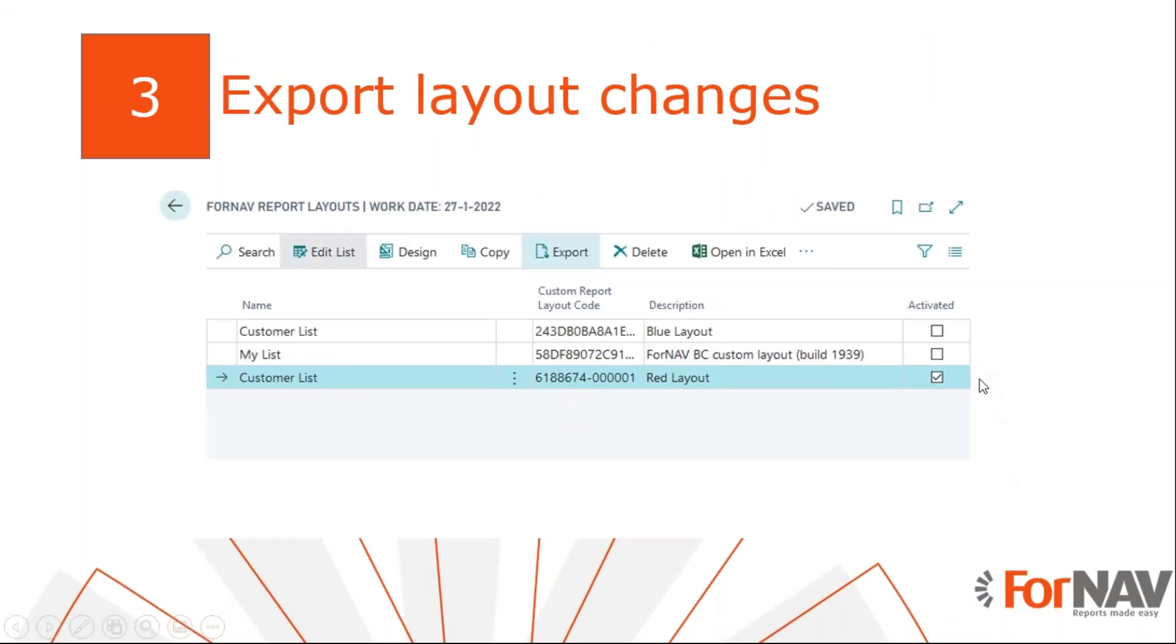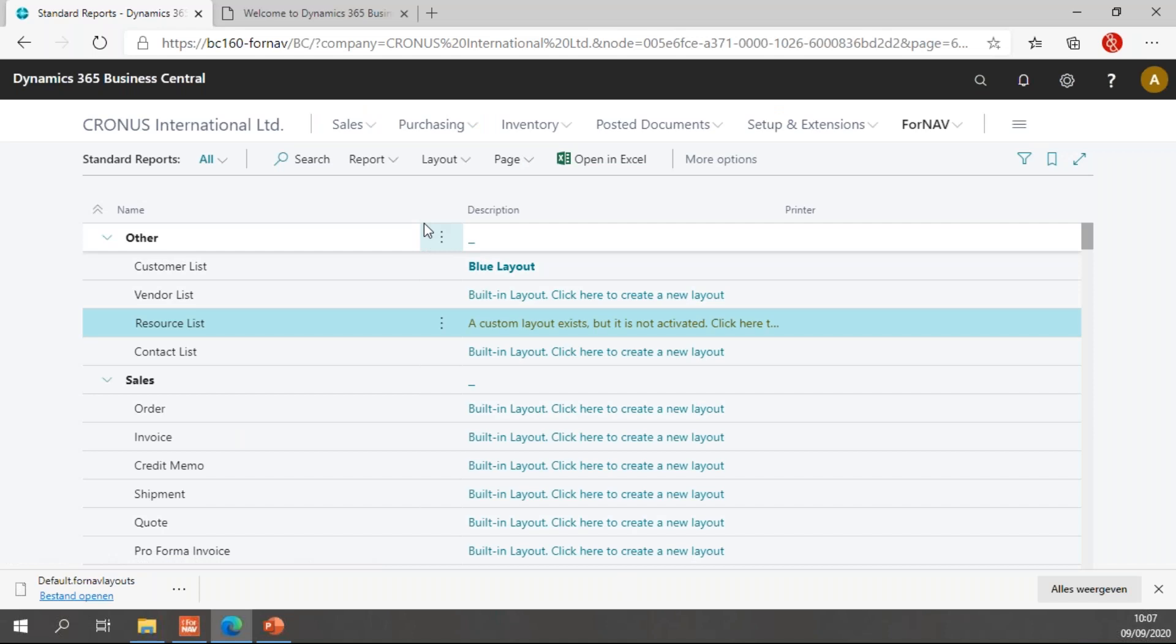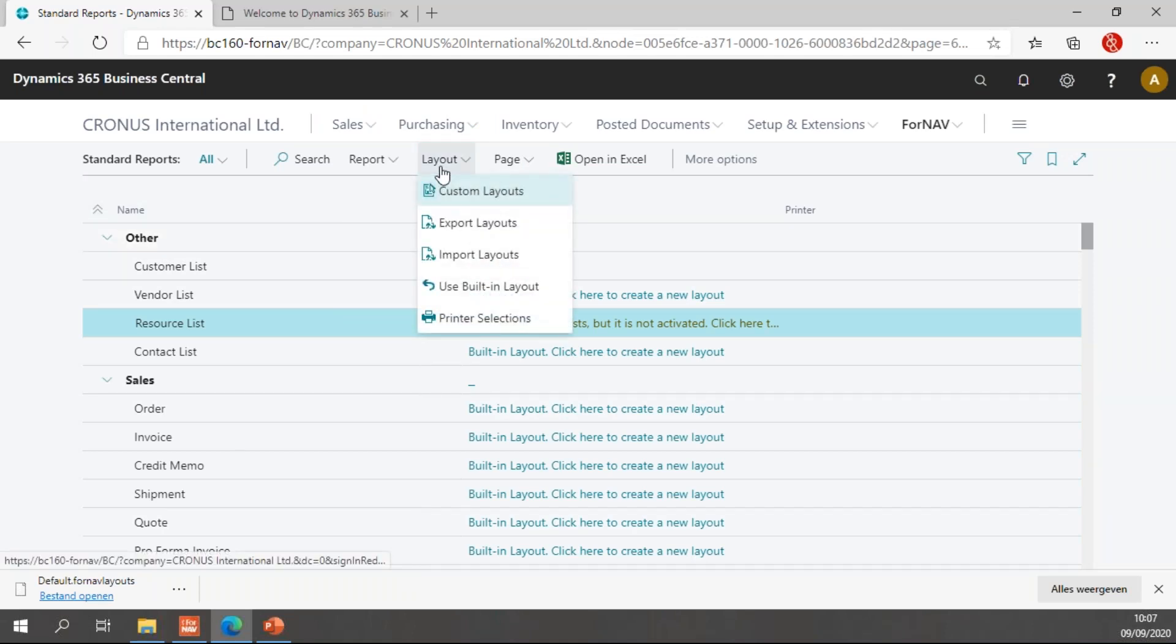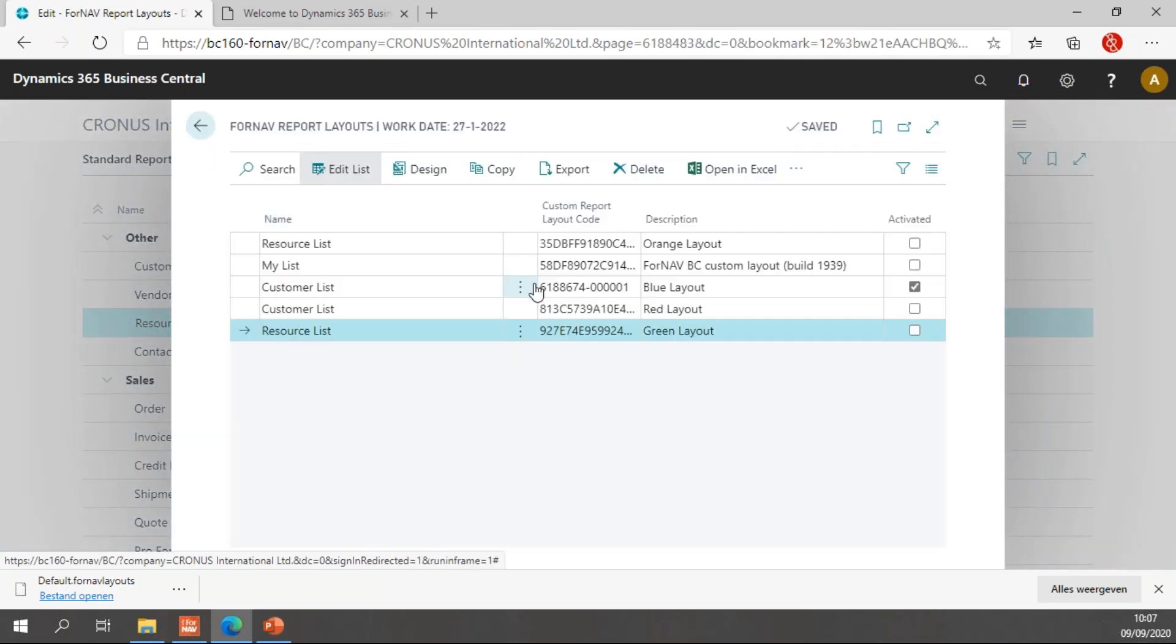To do this, we have the option to export our layout changes. In the Fornav standard reports page, under the layout button, I have the option to export layouts. And if I click here, I get a full list of all of the layouts in my system.